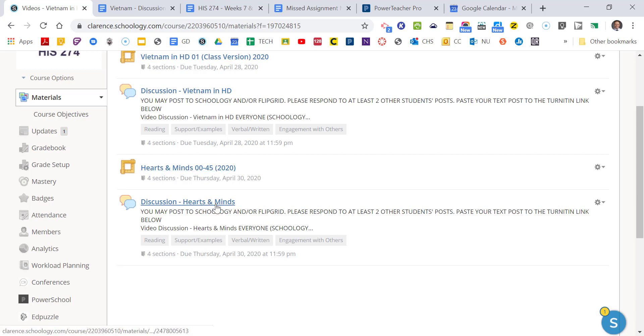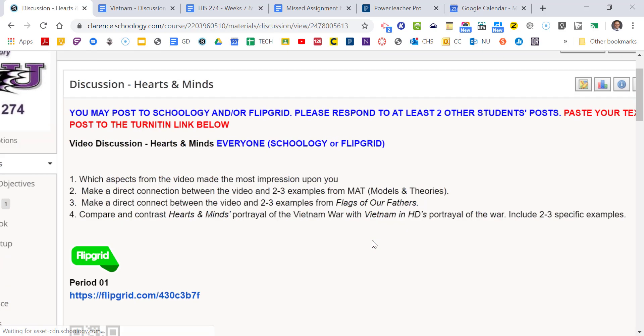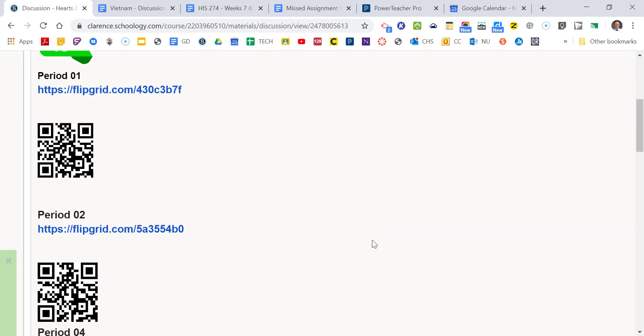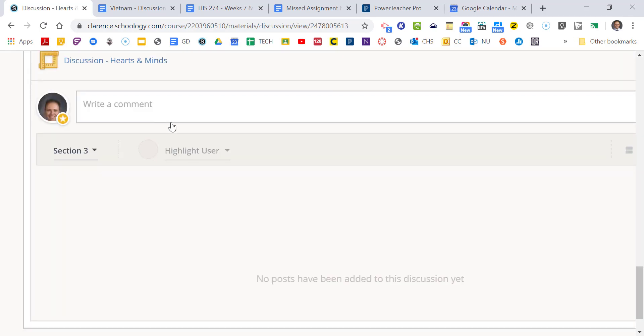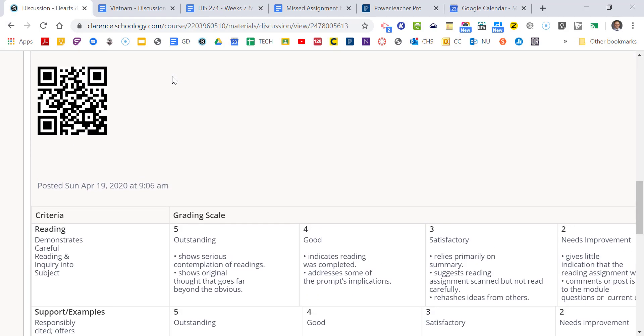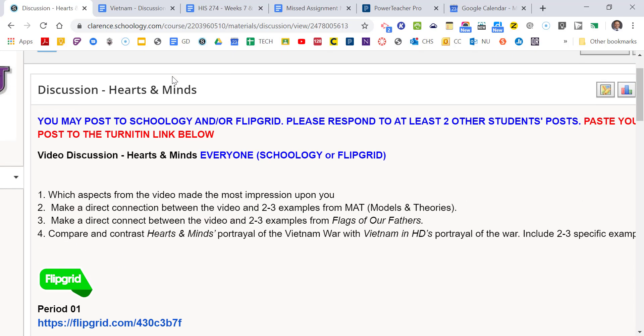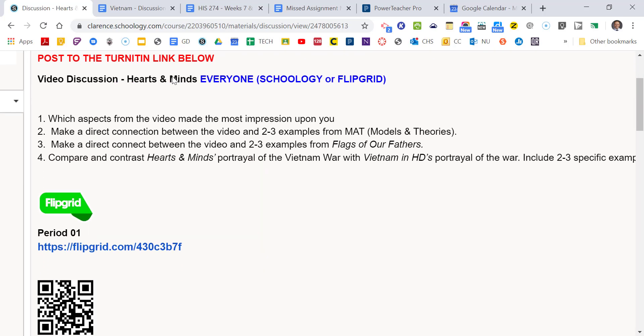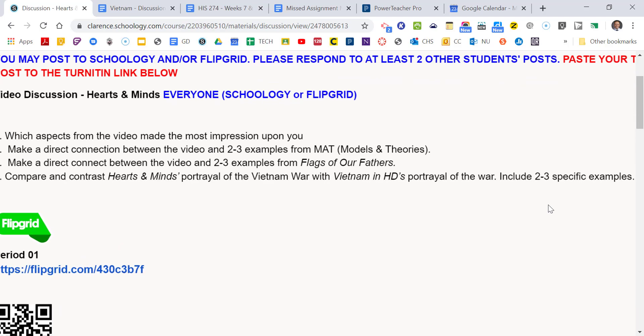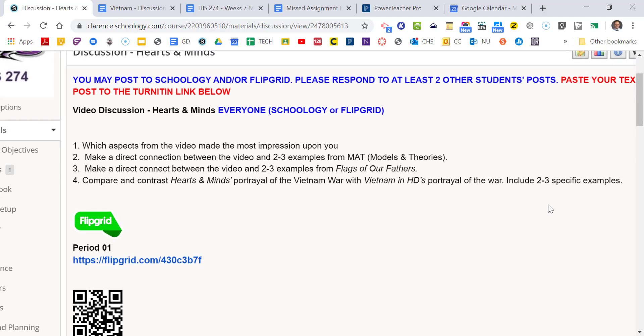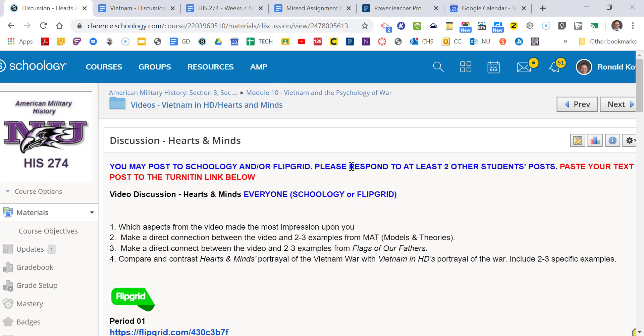So then you're going to watch that video, and then you're going to do a similar thing where you either post right here to Schoology, and if you do, don't forget to copy the text of your post into this link here, and you can post either to Flipgrid as well. Same idea, make connections to models and theories, make connections to Flags of Our Fathers, but here's a different one I want you to do. Compare and contrast Hearts and Minds, how they portrayed the battle and the Vietnam War with the Vietnam in HD's portrayal. And try to include some examples as well of how they're either similar or different. You're going to see a lot of differences as well. So that's really good stuff. You're really going to enjoy these. These are really interesting videos.